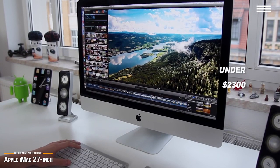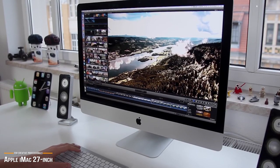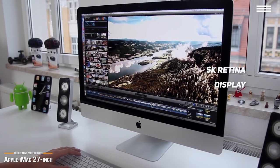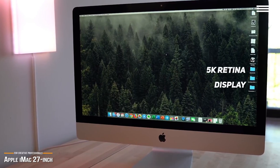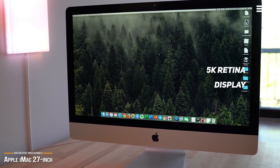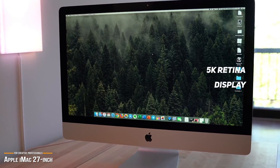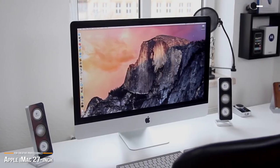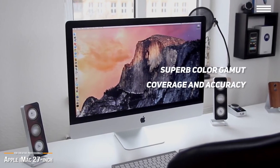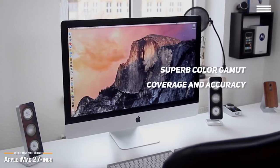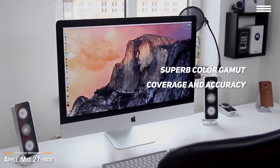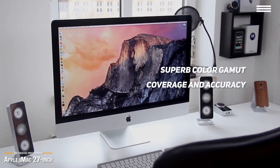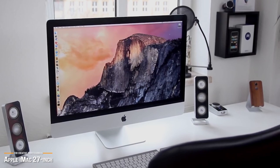iMacs have been improving with each model. The latest boasts the much-talked-about 5K Retina display, and yes, it is truly stunning, with one billion colors and 500 nits of brightness with real-world color with more balance and precision. Retina display also gives superb color gamut coverage and accuracy that beats most PCs aimed at creatives for black levels, sRGB, Adobe RGB, and DCI-P3.